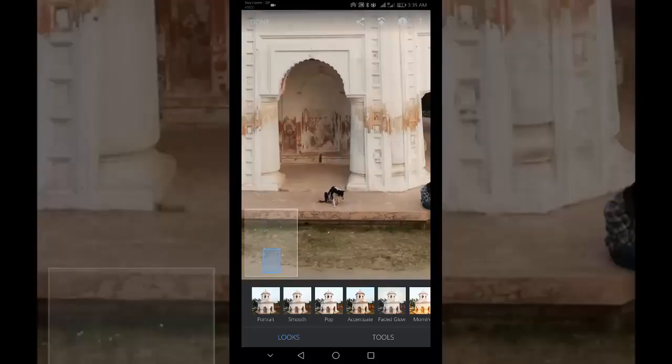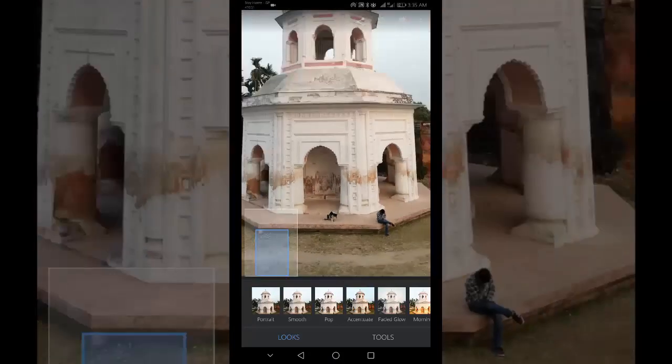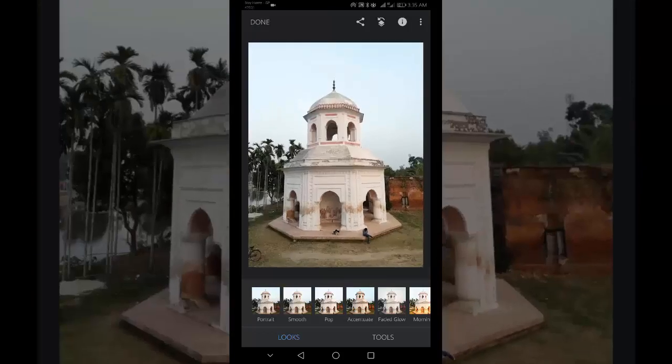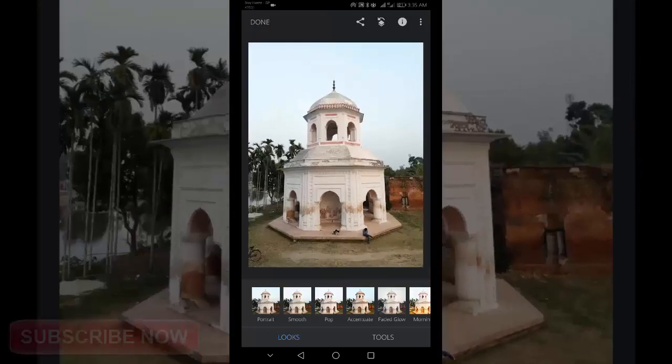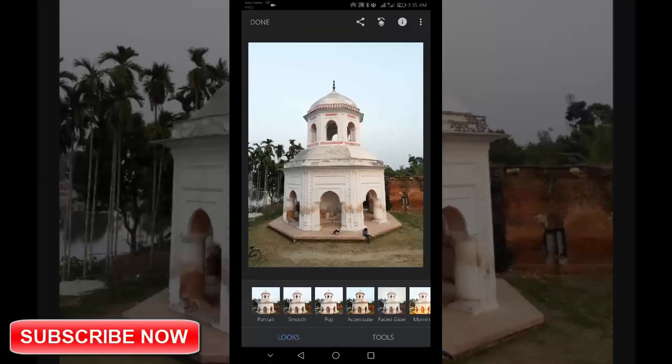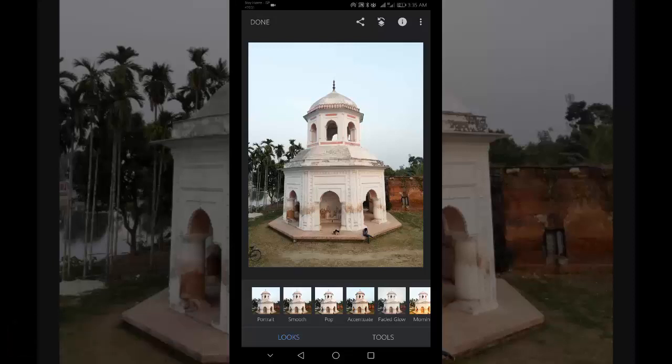The healing tool in Snapseed app lets you easily remove unwanted objects from your photo. It is perfect for removing small objects, spots and blemishes. You will get the best result when the object you want to remove is surrounded by plain details such as skin, sky, sea, or similar backgrounds.